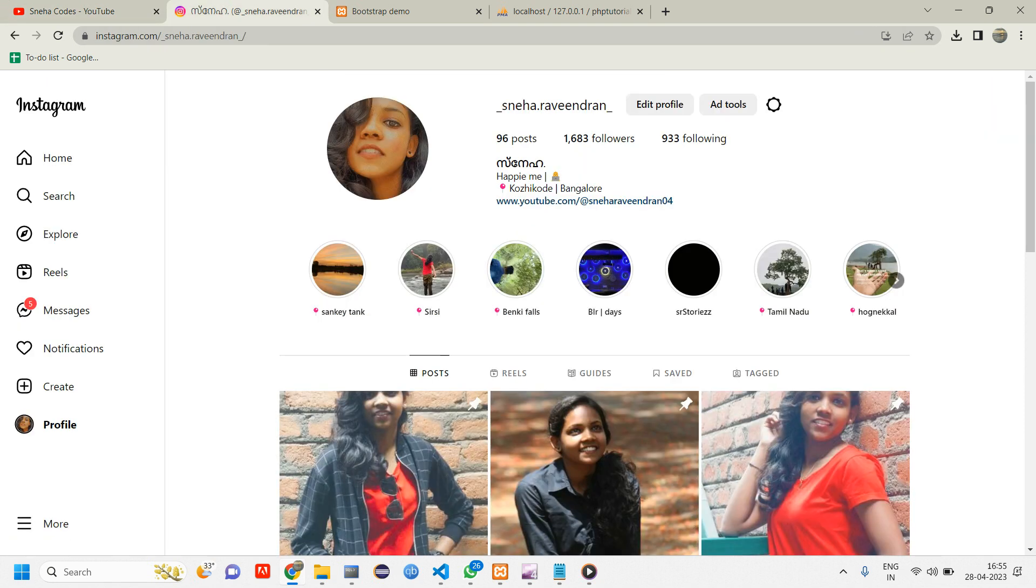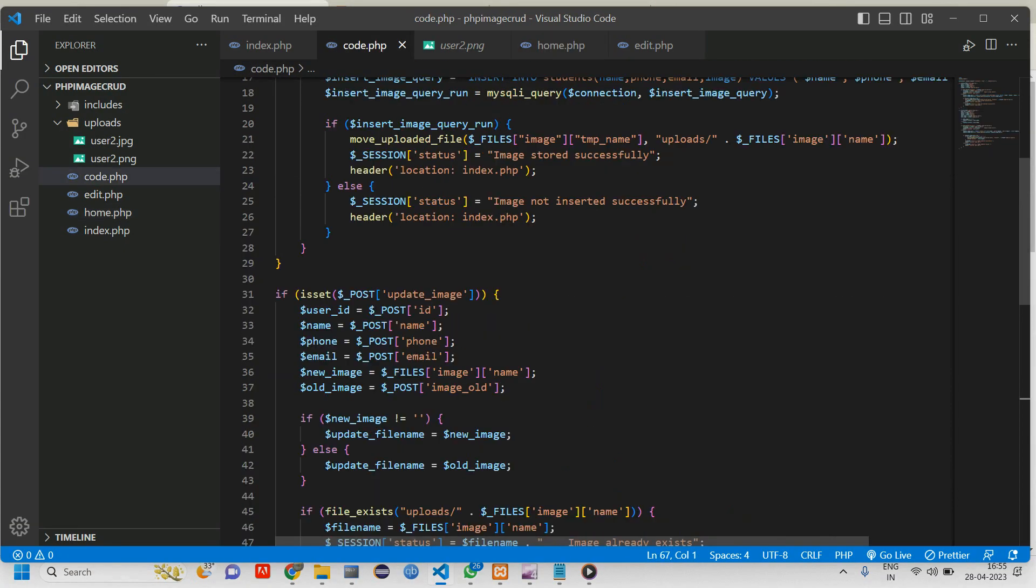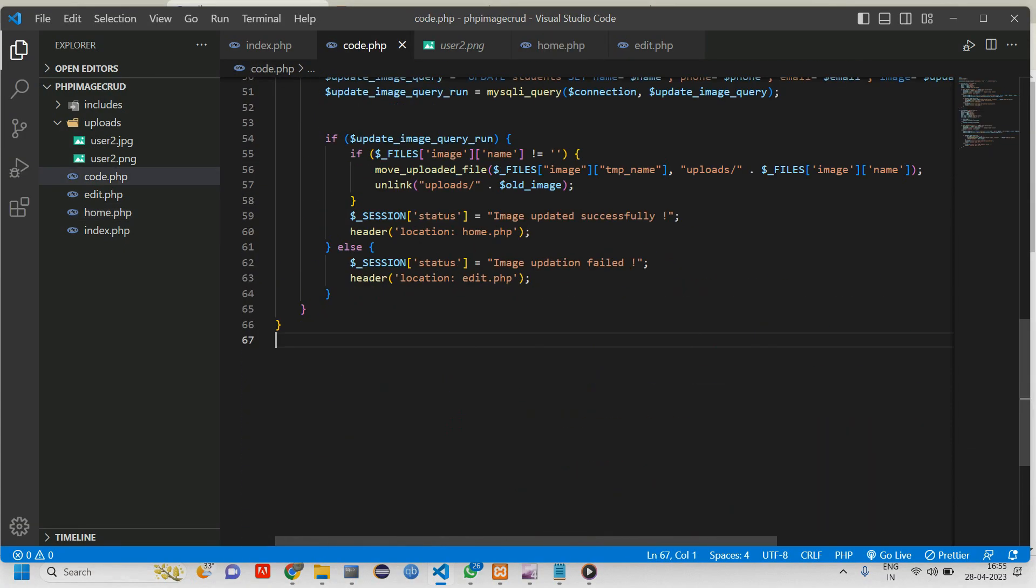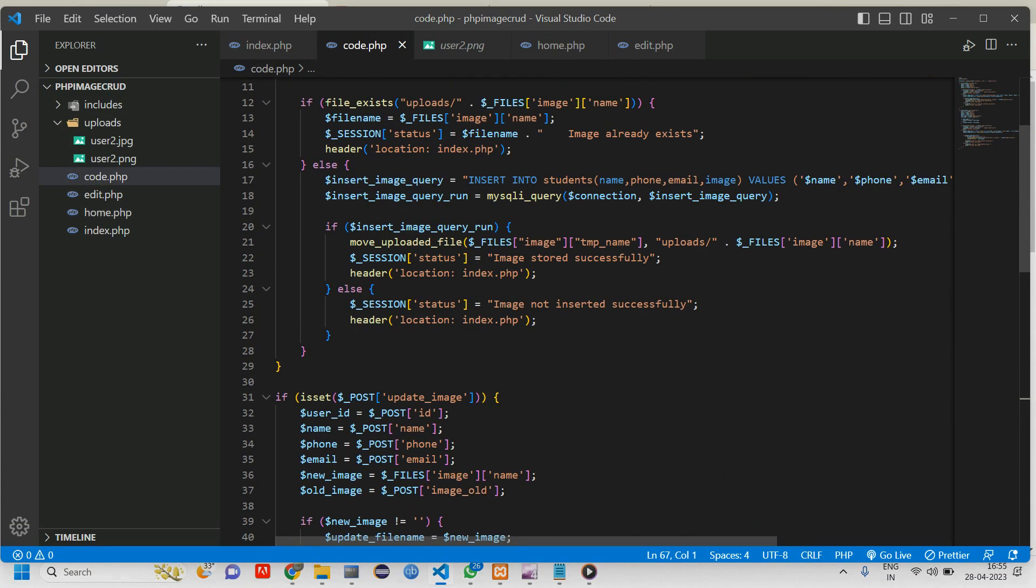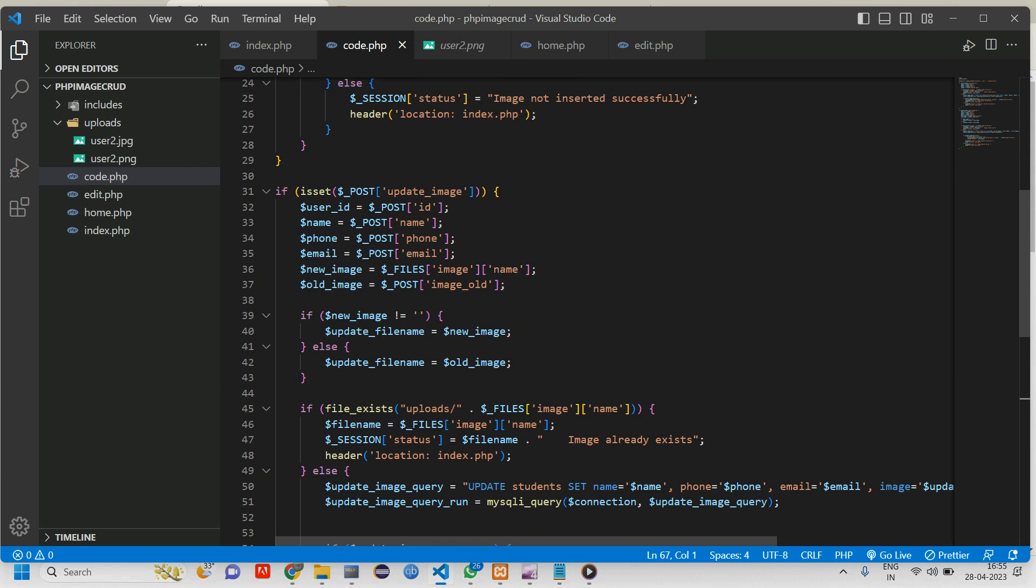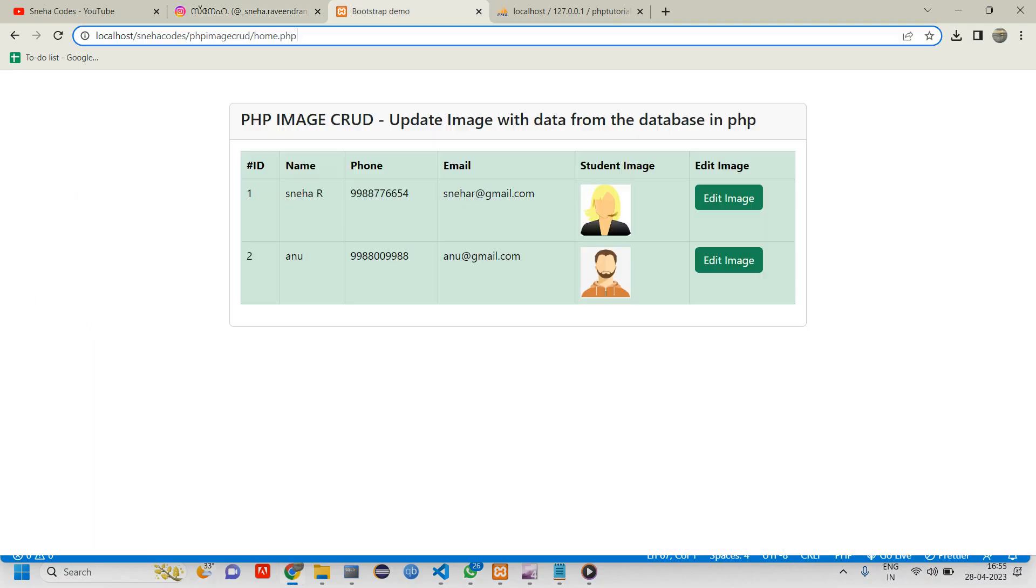Let's get started. This was our code from the previous video where we discussed how to update an image. In this video we will be doing the delete part. Let us go to the output. This was the output. We will create one button here for delete.